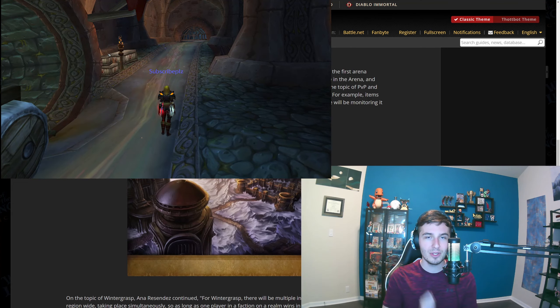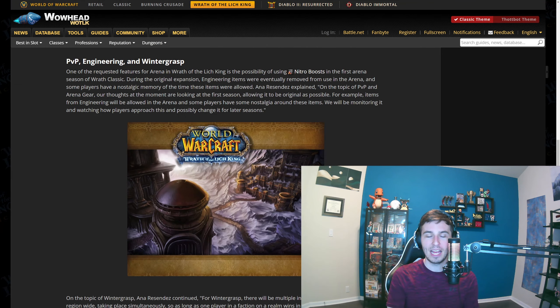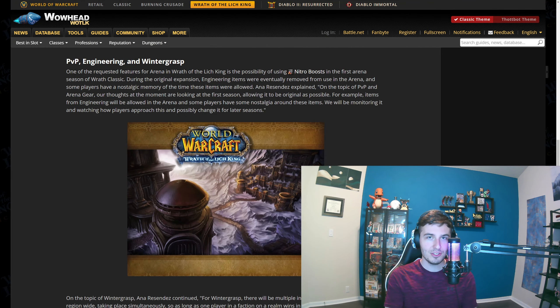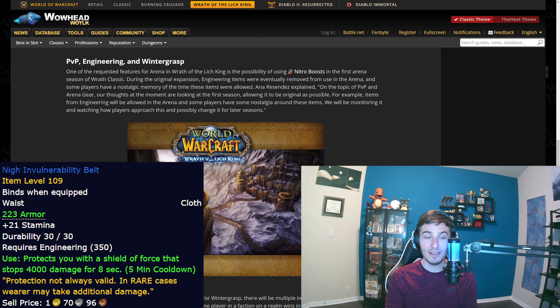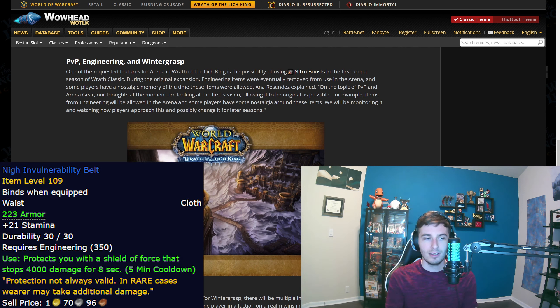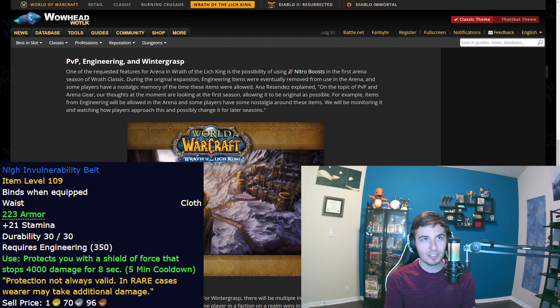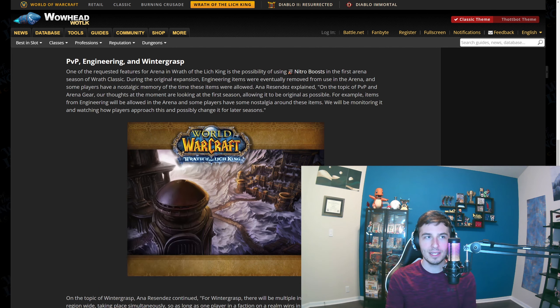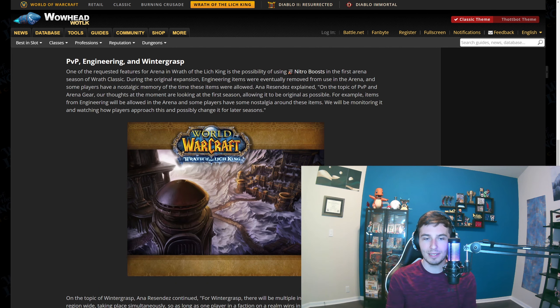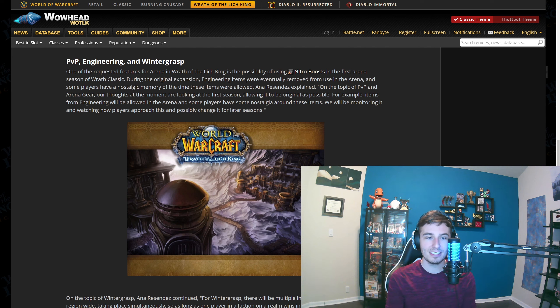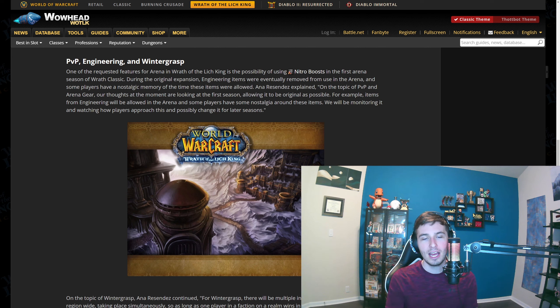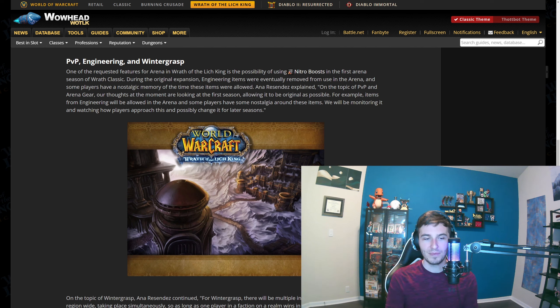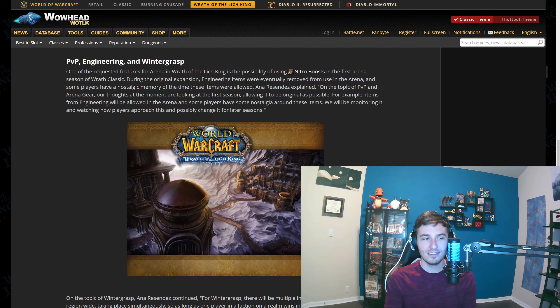It's going to do what happened to BC. Everybody in BC had to have engineering to have the Nigh Invulnerability Belt. If you didn't have that belt, you just had a huge disadvantage for almost every class and spec. I mean there were a couple exceptions that didn't need it, but for the most part the belt was insane. It was a cloth belt with just some stamina and then an on-use proc. I'll put it on screen for you. Everyone had to play engineering because of this. That's not great—forcing everybody to have the exact same profession.